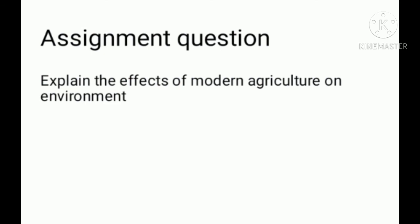Have you any more questions? Explain the effects of modern agriculture on the environment.